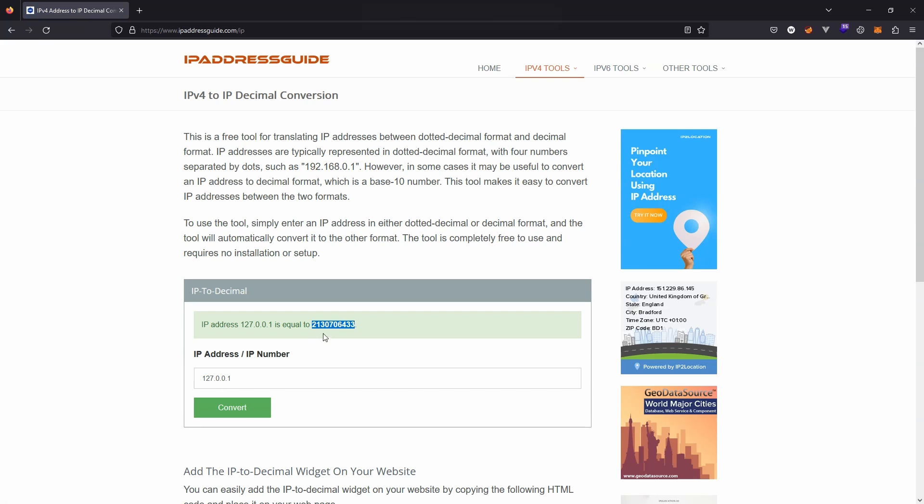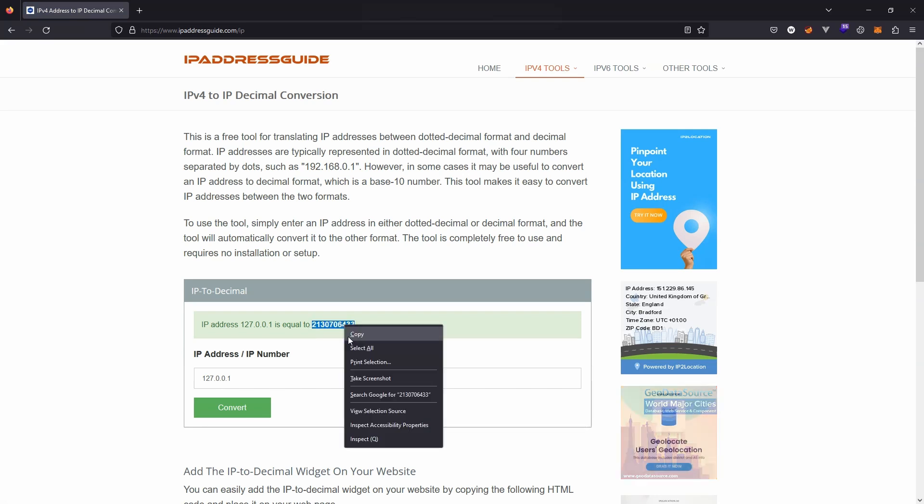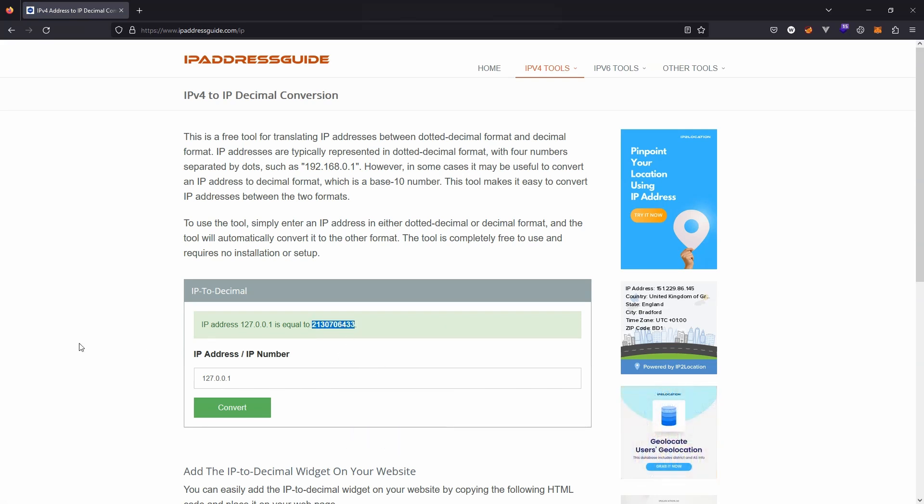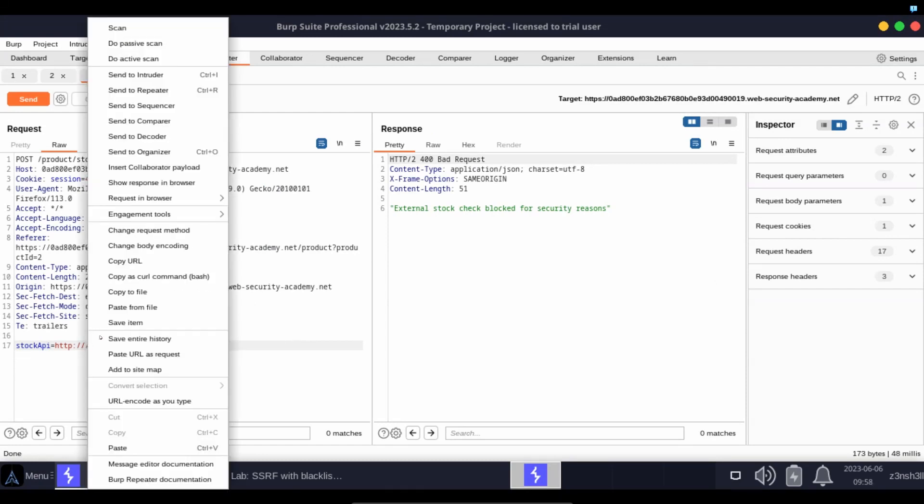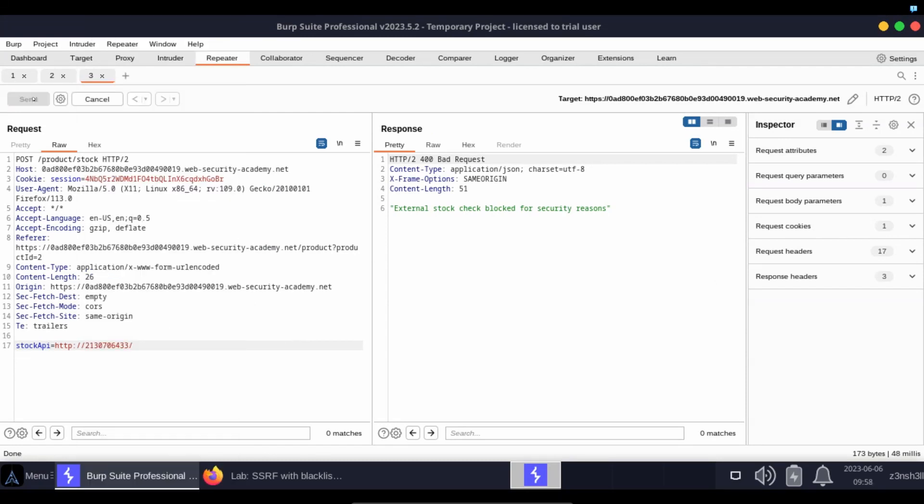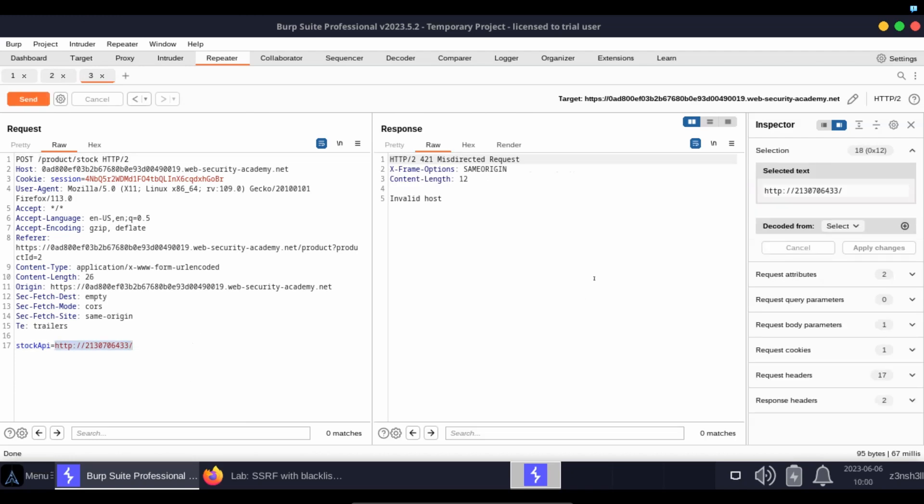We know that the IP we're trying to hit is 127.0.0.1. If we click convert, we get a decimal representation of this IP address and this will work just like an IP address. So back in Burp, let's paste in the decimal representation of our IP address.